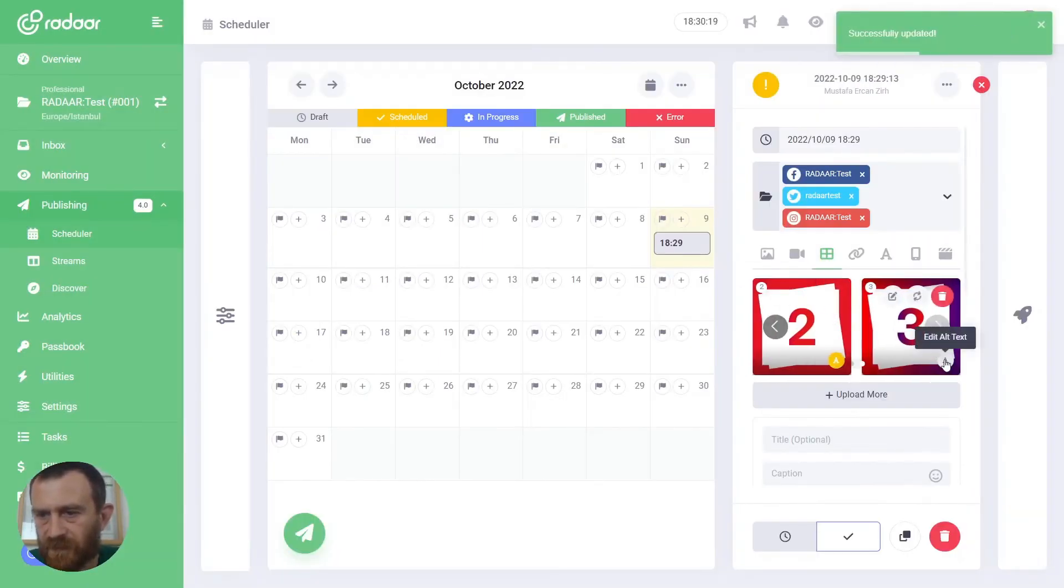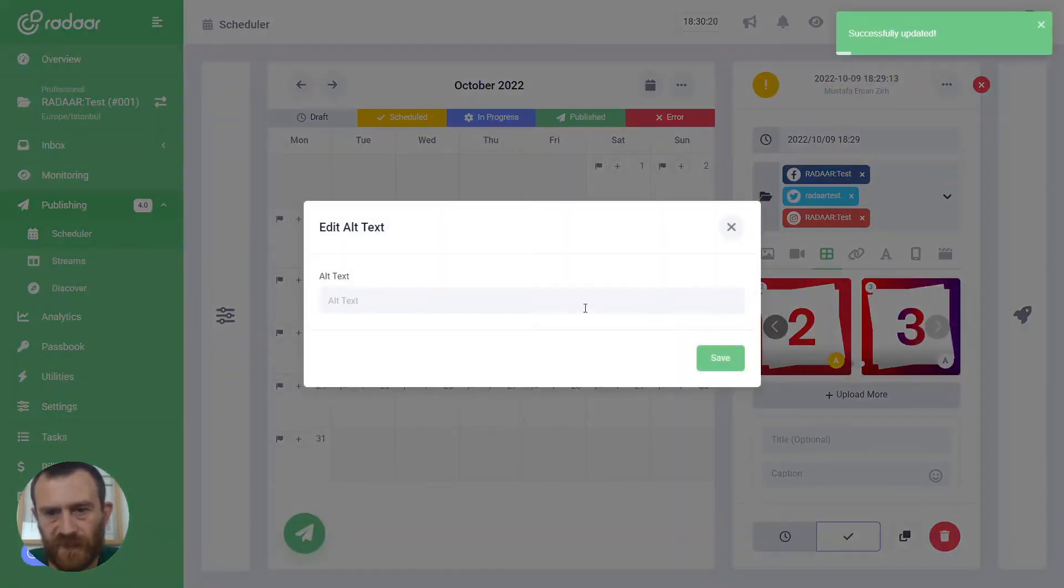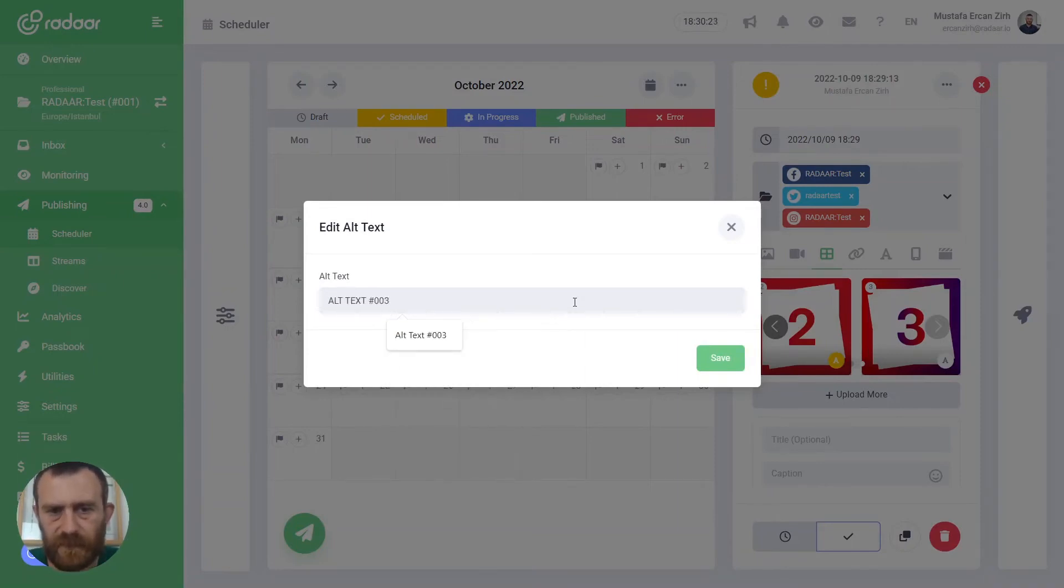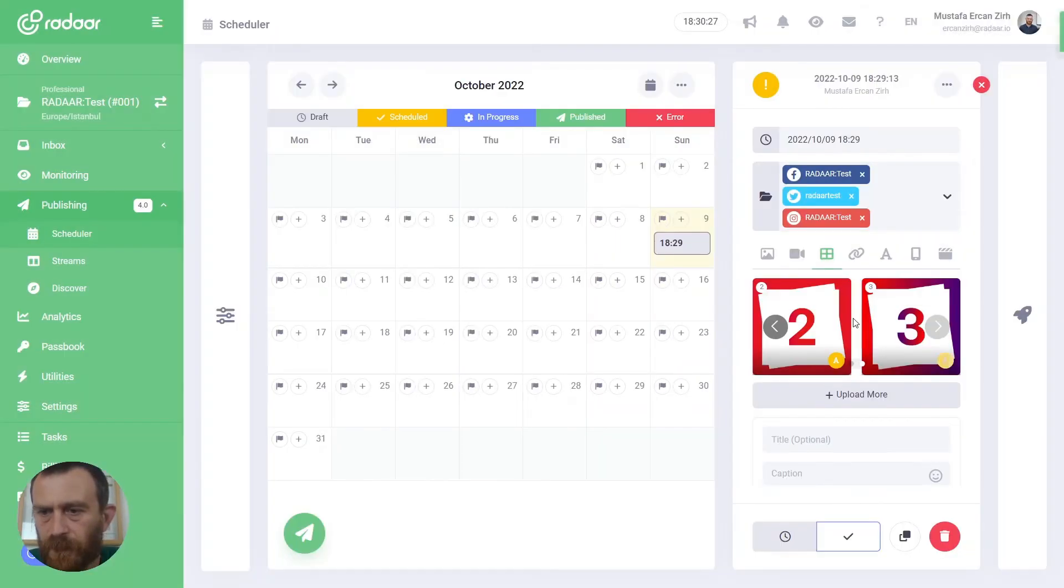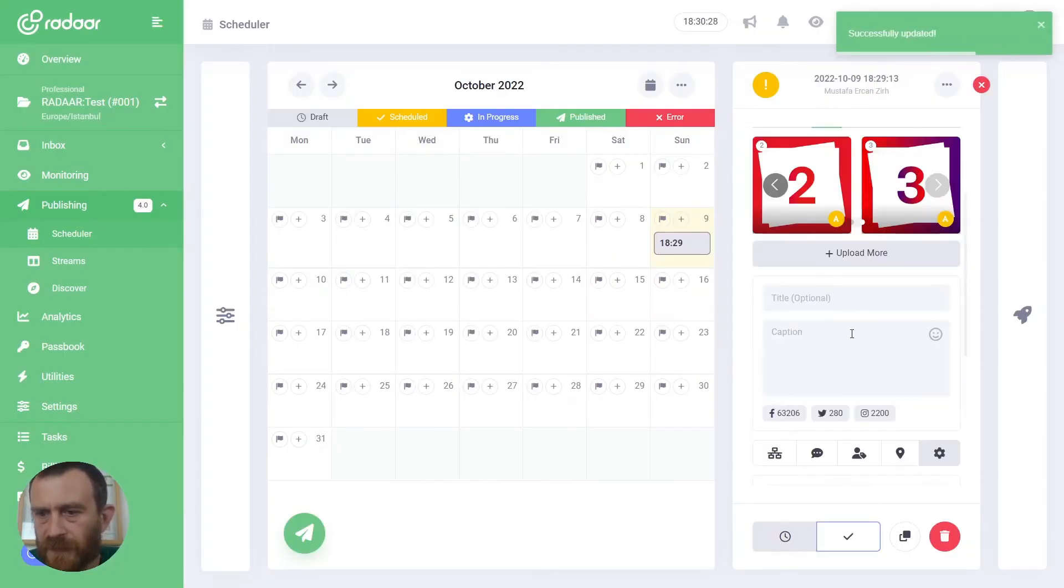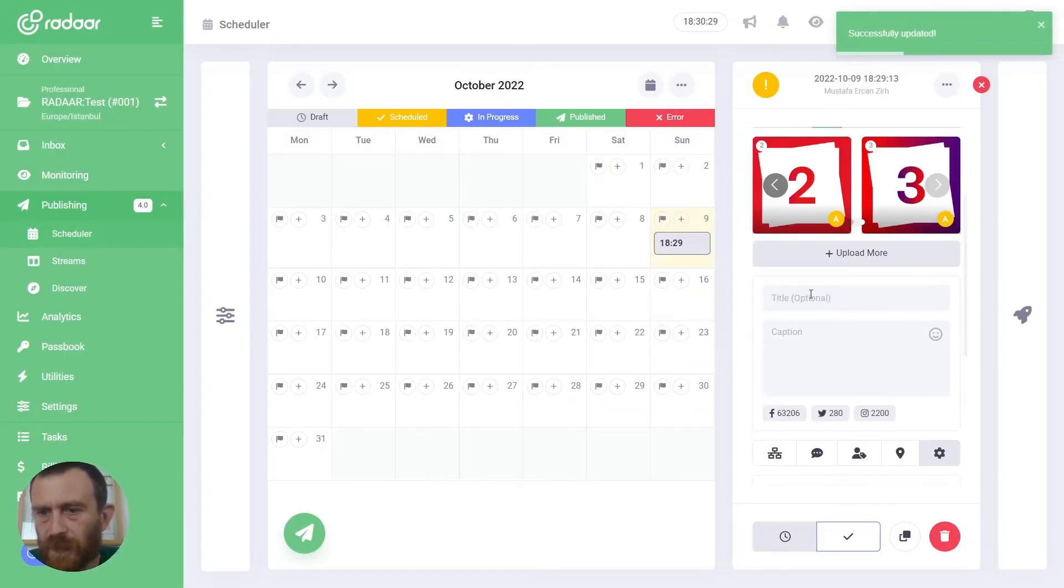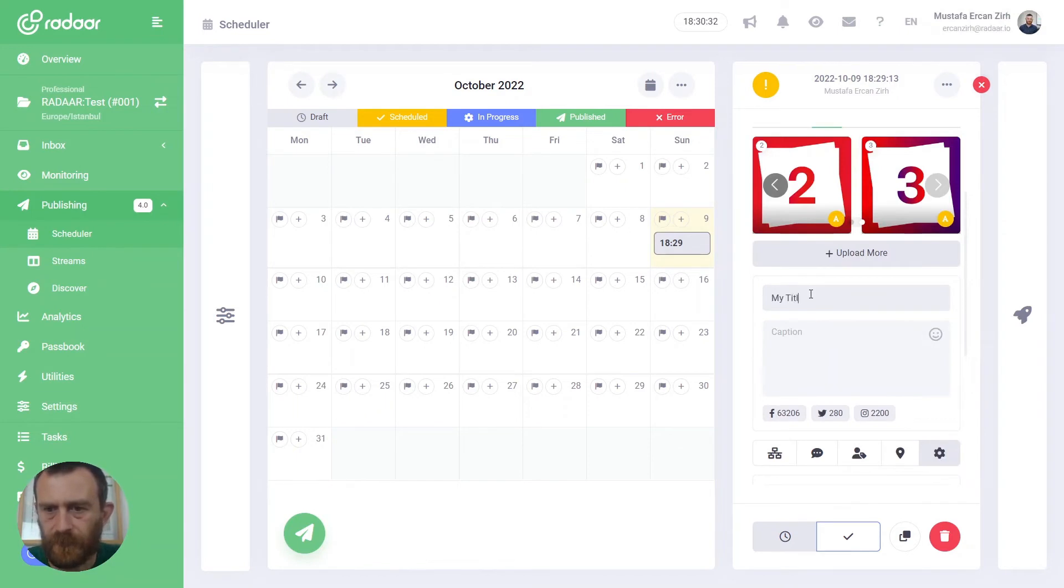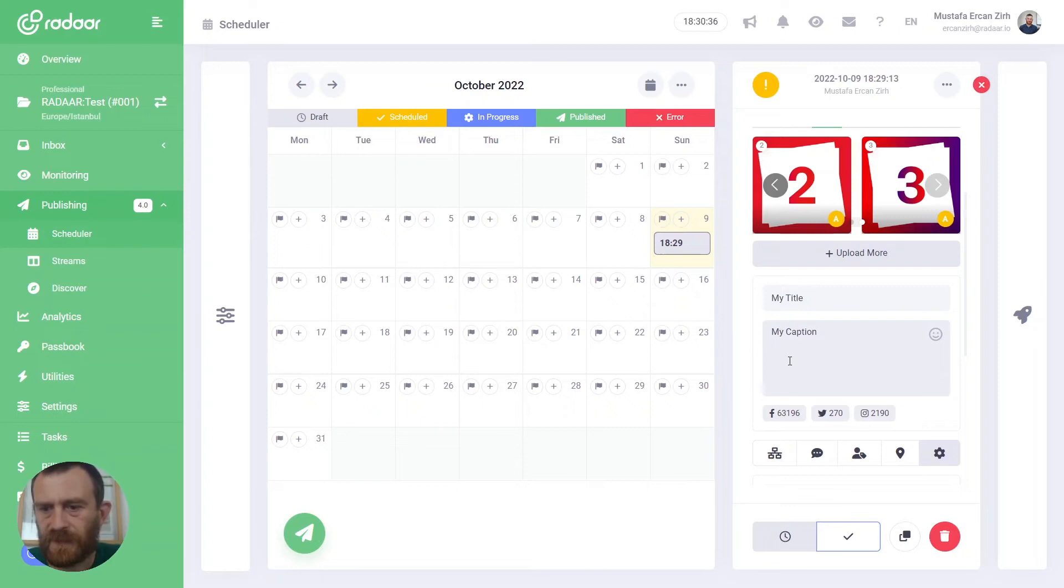And also for the third one, like alt text 003. You can type your title and your caption, and just click the Publish Now button.